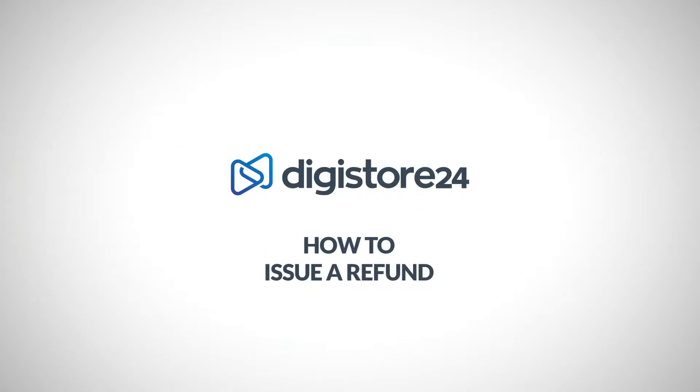Hey! In this video, I show Digistore24 vendors how to issue a refund for one of their customers.